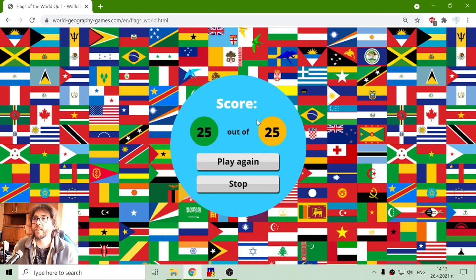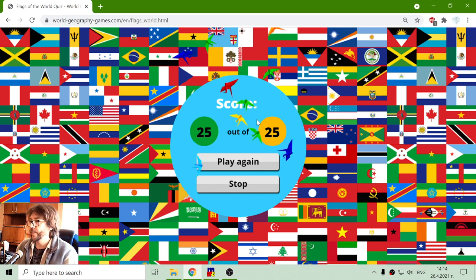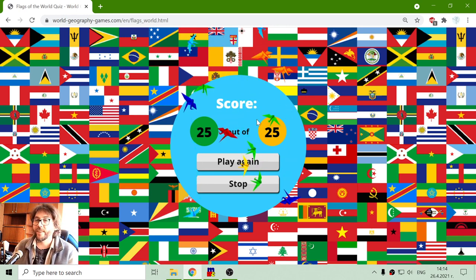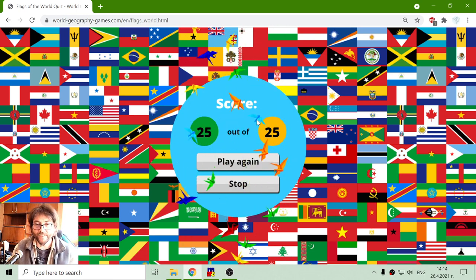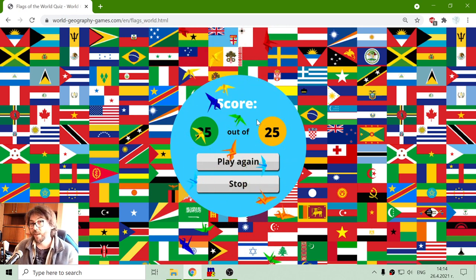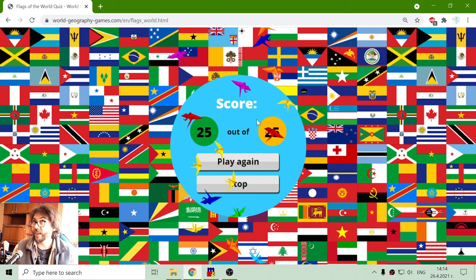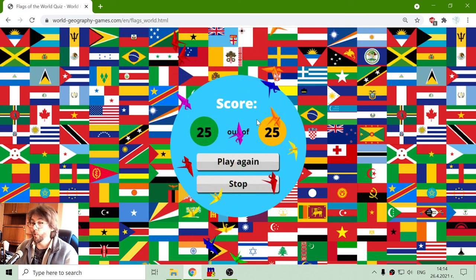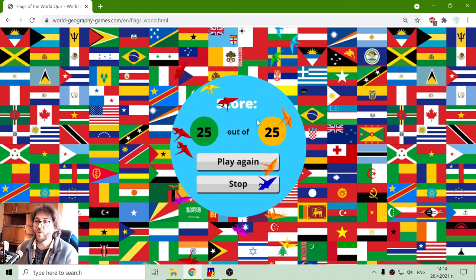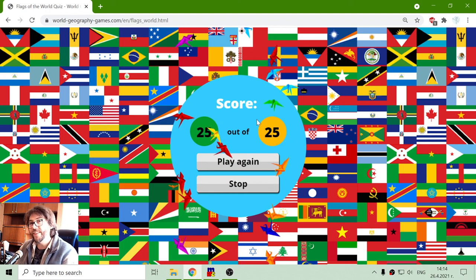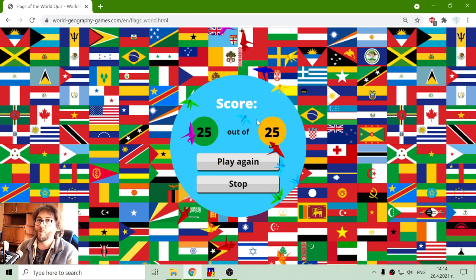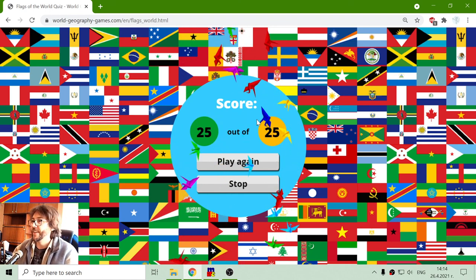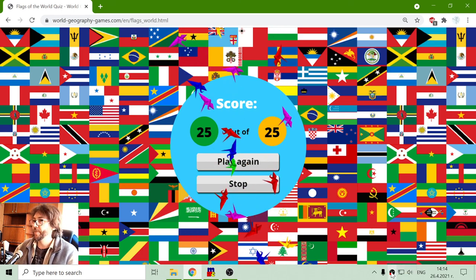And my score is 25 out of 25. Apparently, I'm good at European flags. But I'm not that good in other continent flags, which you will see in the next video, eventually. So this is for today. Until new meetings.